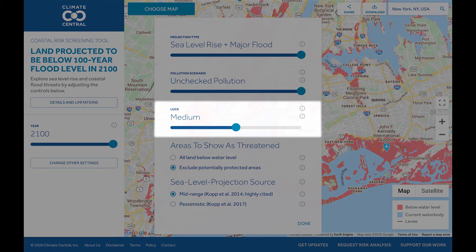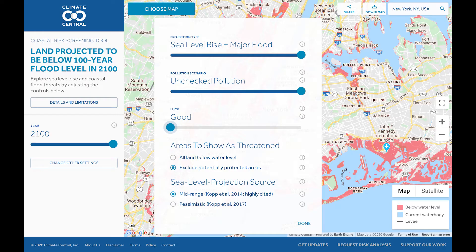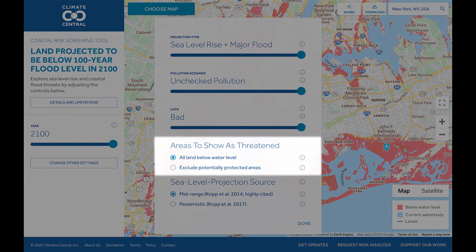The final slider is Luck. Luck refers to the fact that the sea level rise models provide a range of possible outcomes. Good Luck means you are looking at the low end of the possible sea level rise range. Medium Luck means looking at the middle of the range, and Bad Luck is the high end. You are also able to choose whether you want to see areas that are below a flood or sea level, but potentially protected by coastal defenses like levees or natural ridges, marked as at risk or not.